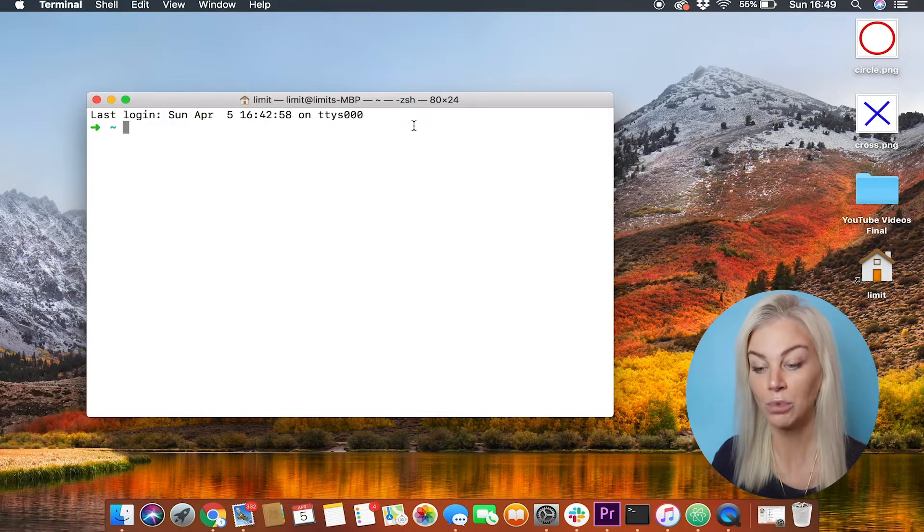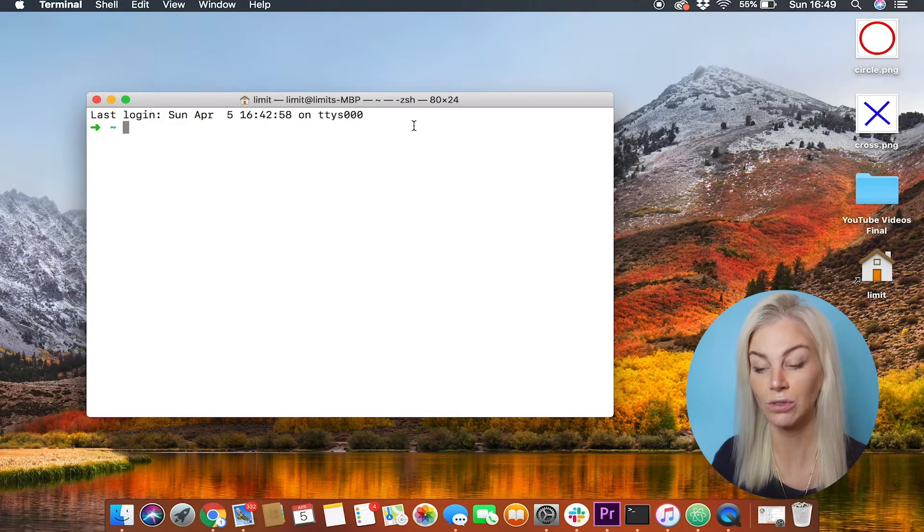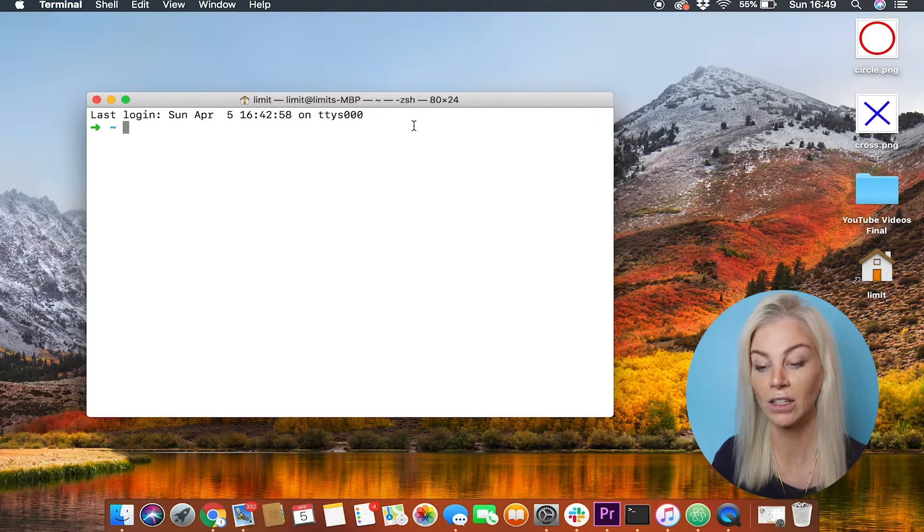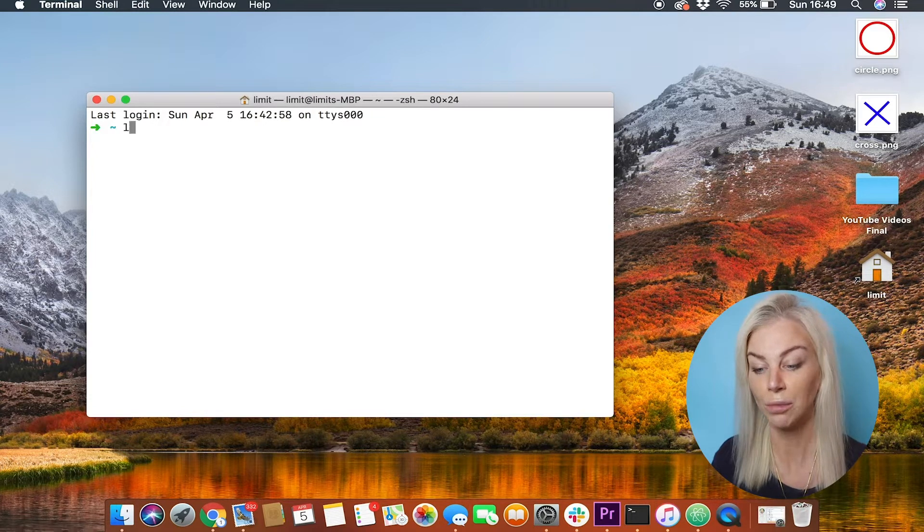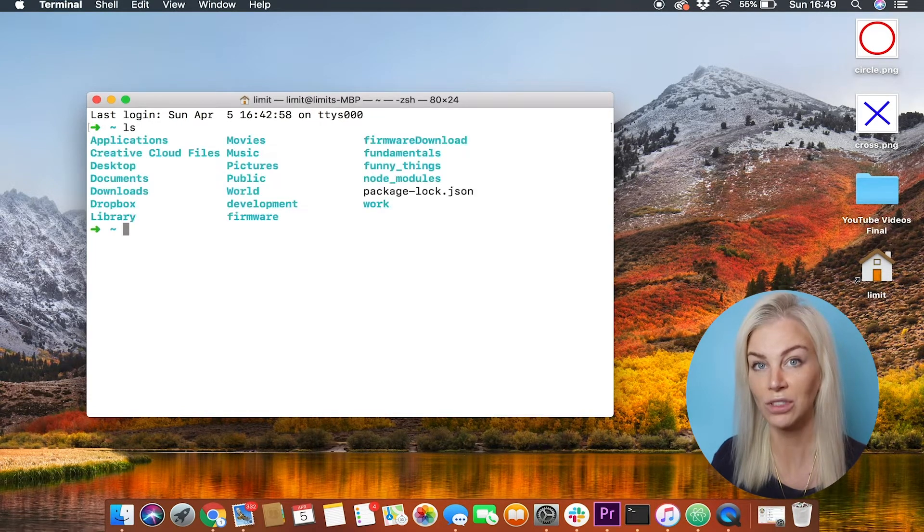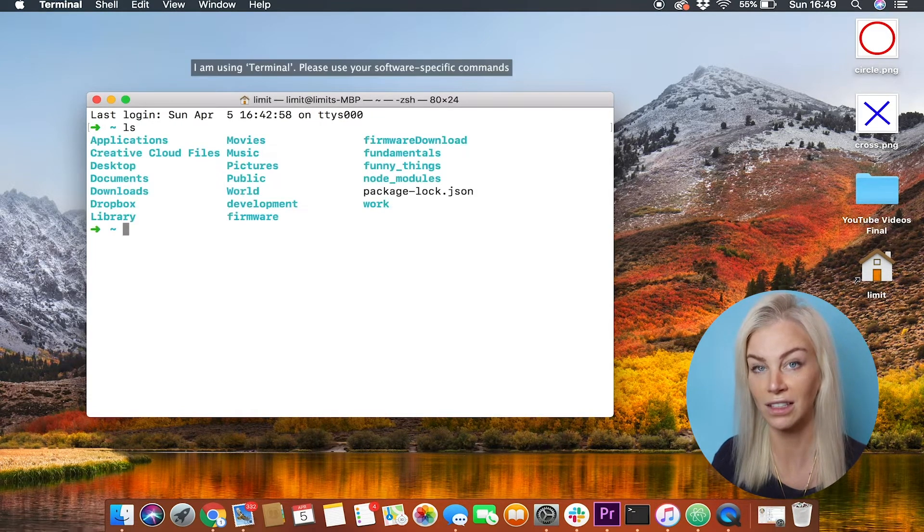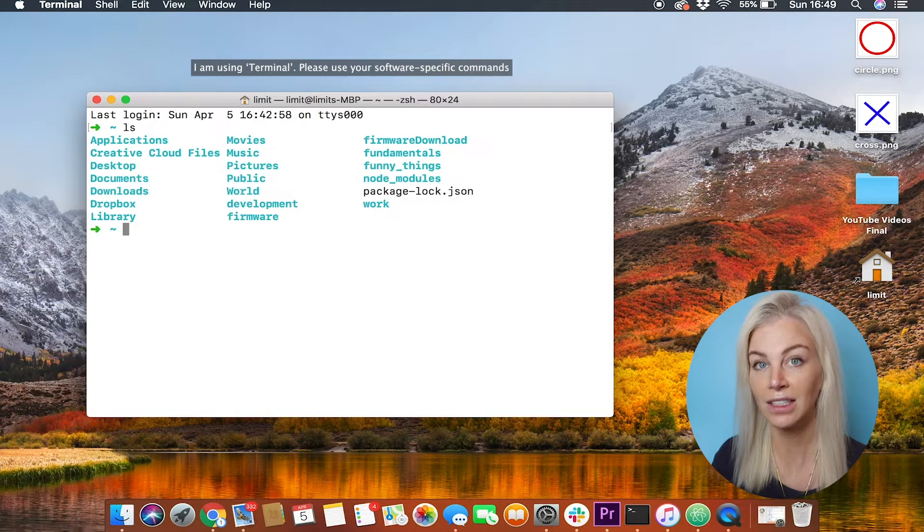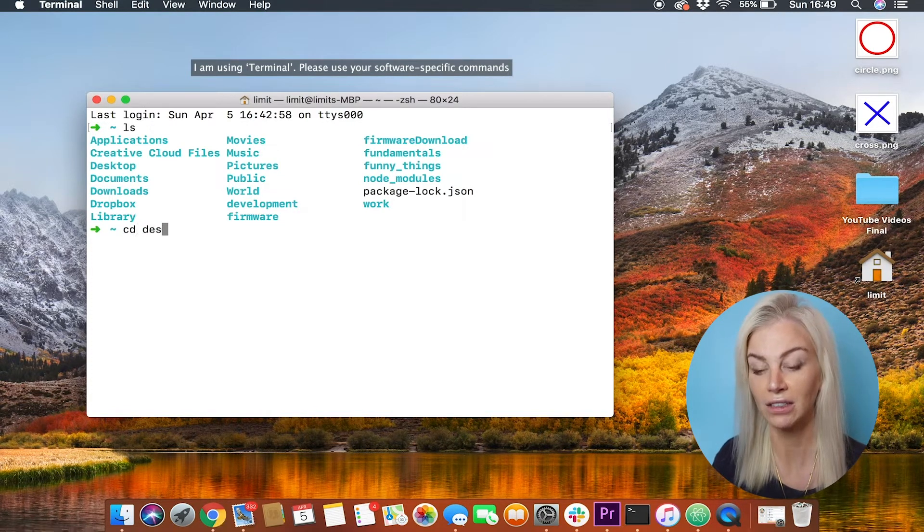Now open up your terminal and create a folder on your desktop for all your projects. Do so by listing out all the directories like this. Now use cd to go into the desktop directory.